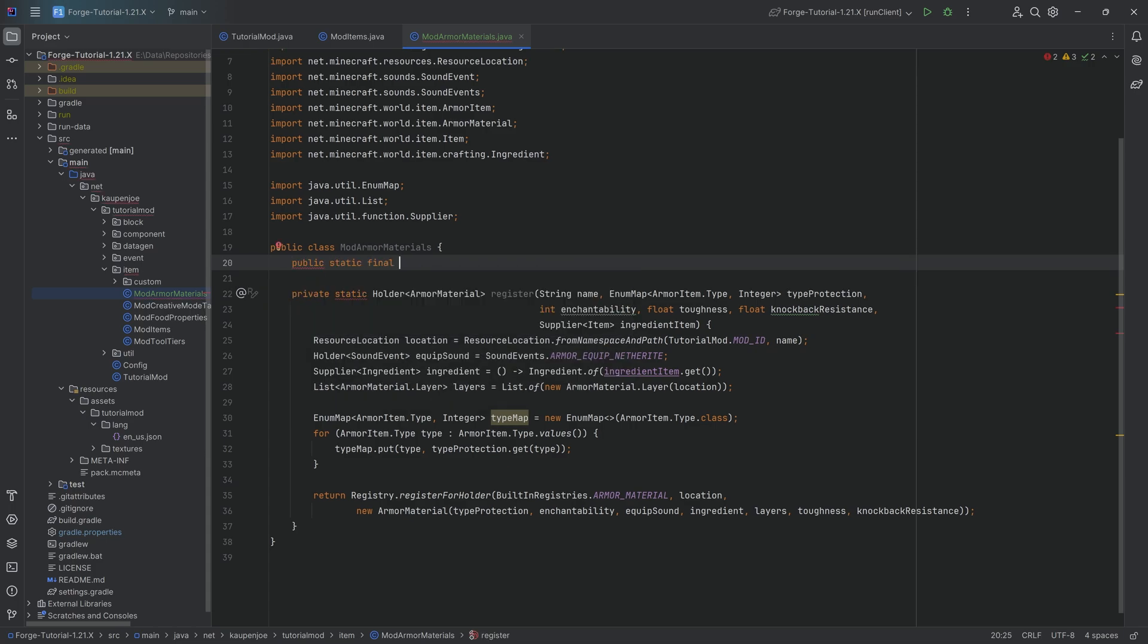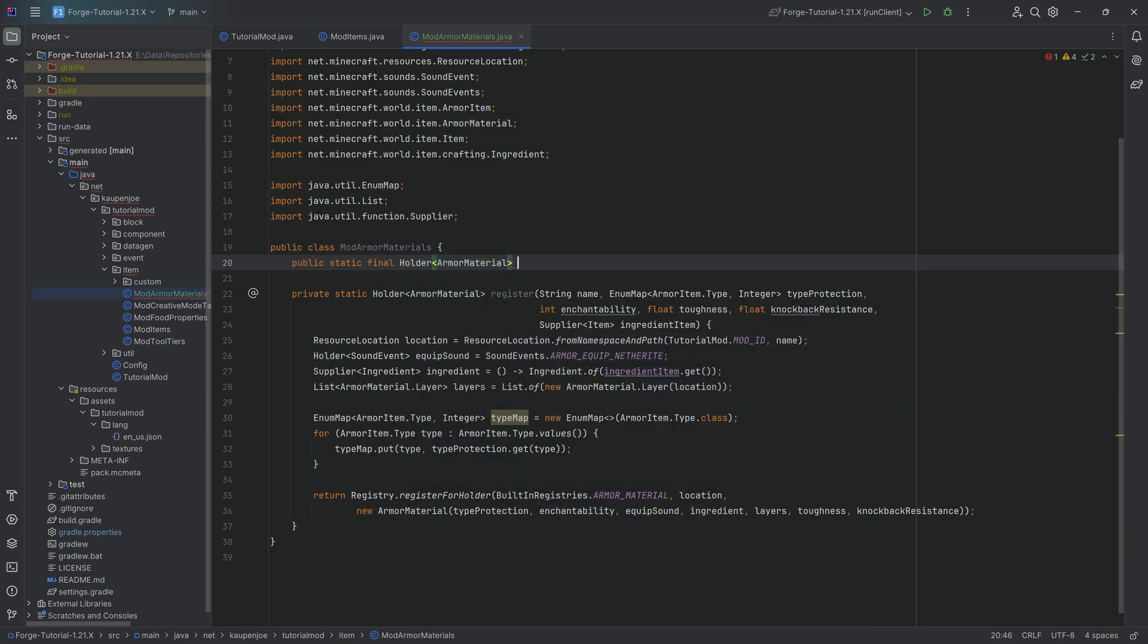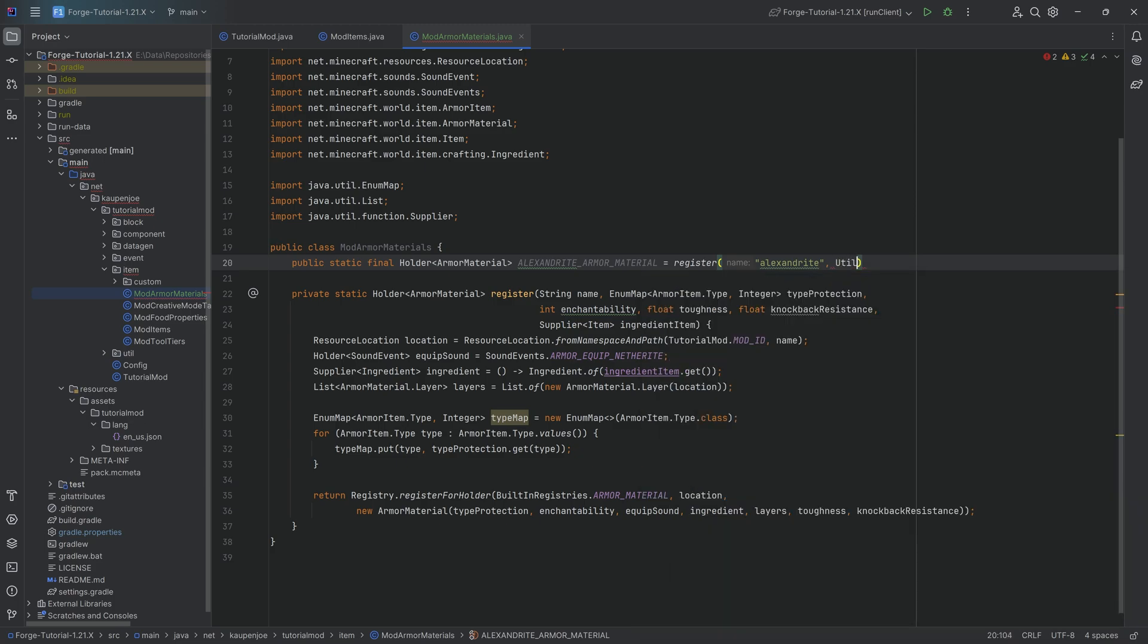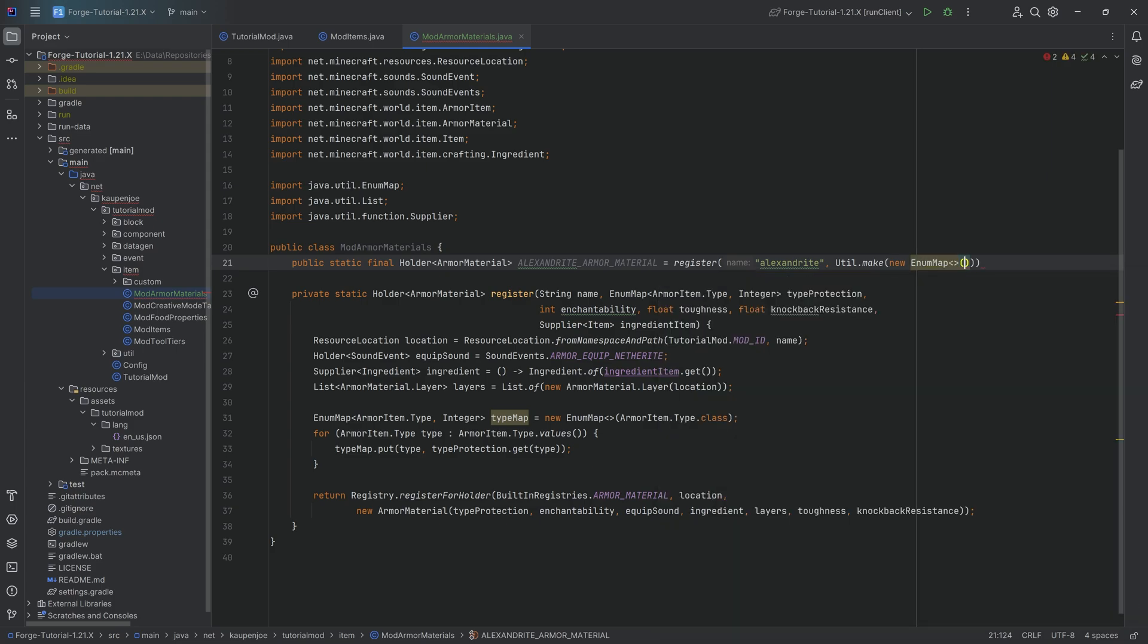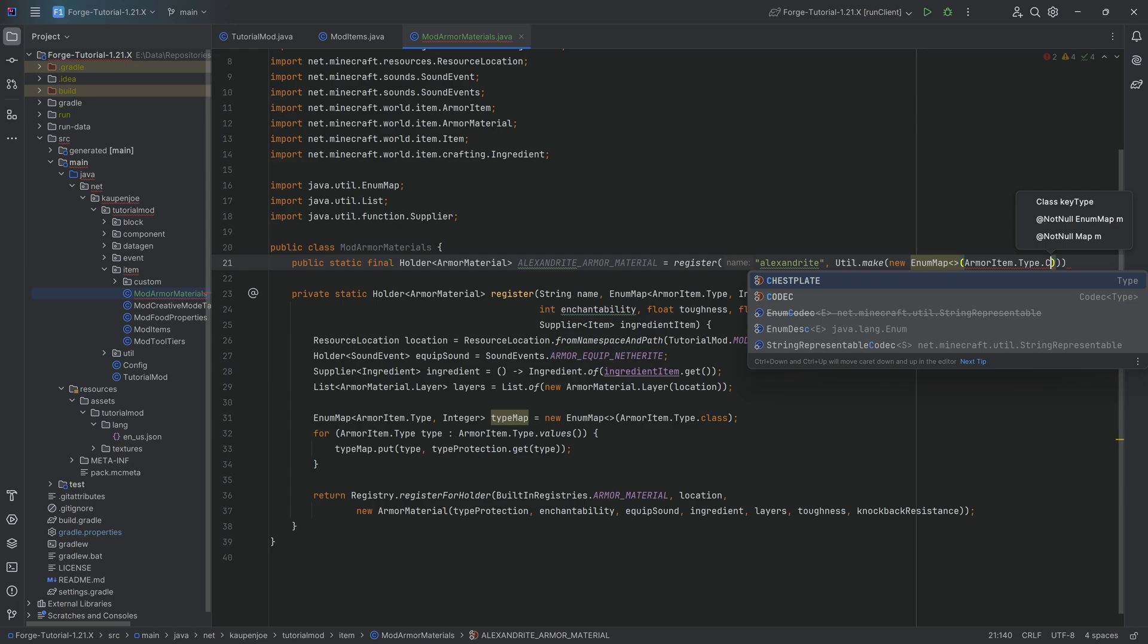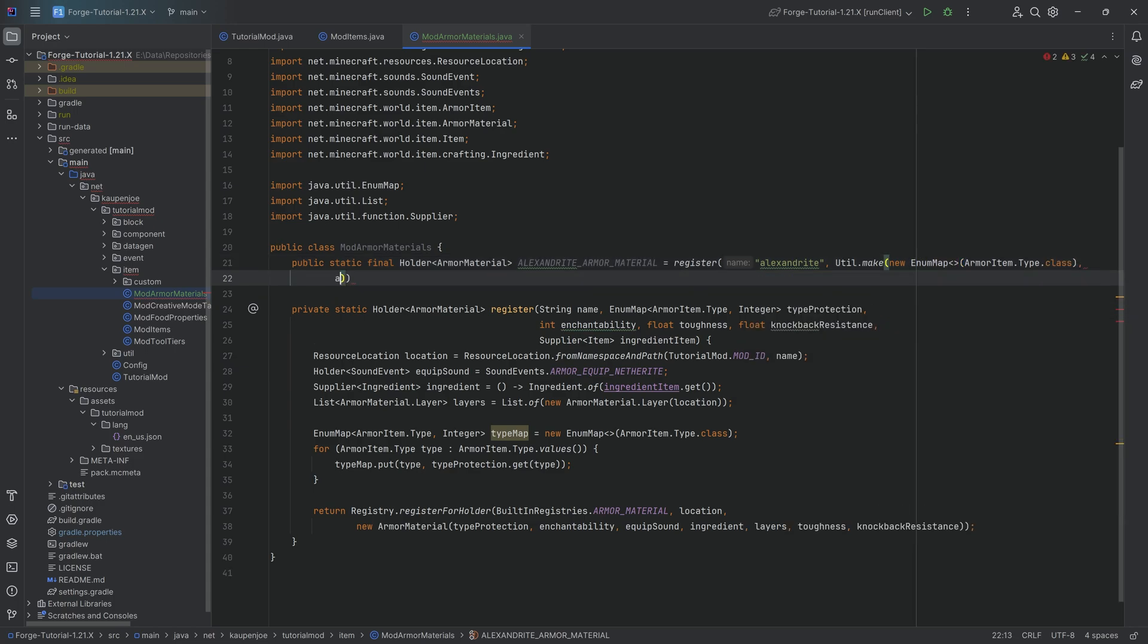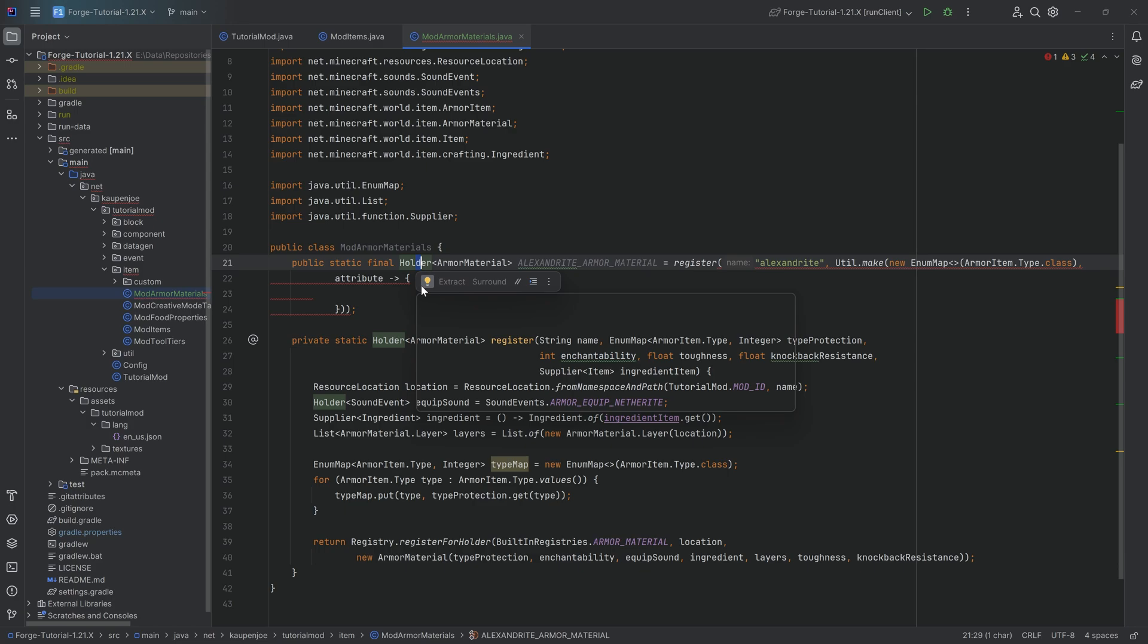And then when it comes to this enum map, we'll actually see what that is. And then let's get to registering our custom armor material. So this is going to be a public static final holder of type armor material. And it's going to be the alexandrite armor material equal to the register method that we've just created. Name over here, of course, alexandrite. Then we're going to call util dot make passing in a new enum map over here. Enum map of type armor item dot type dot class. Very crazy over here. After the first closing parenthesis, we'll start typing in attribute and then an arrow right here, putting in the curly brackets.